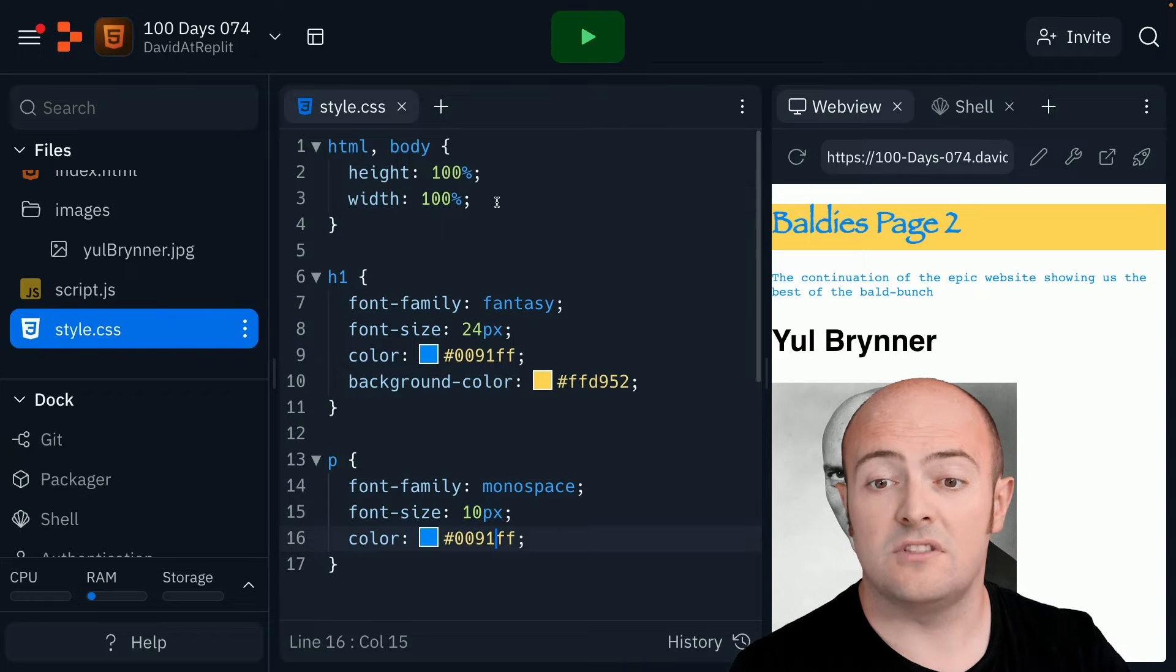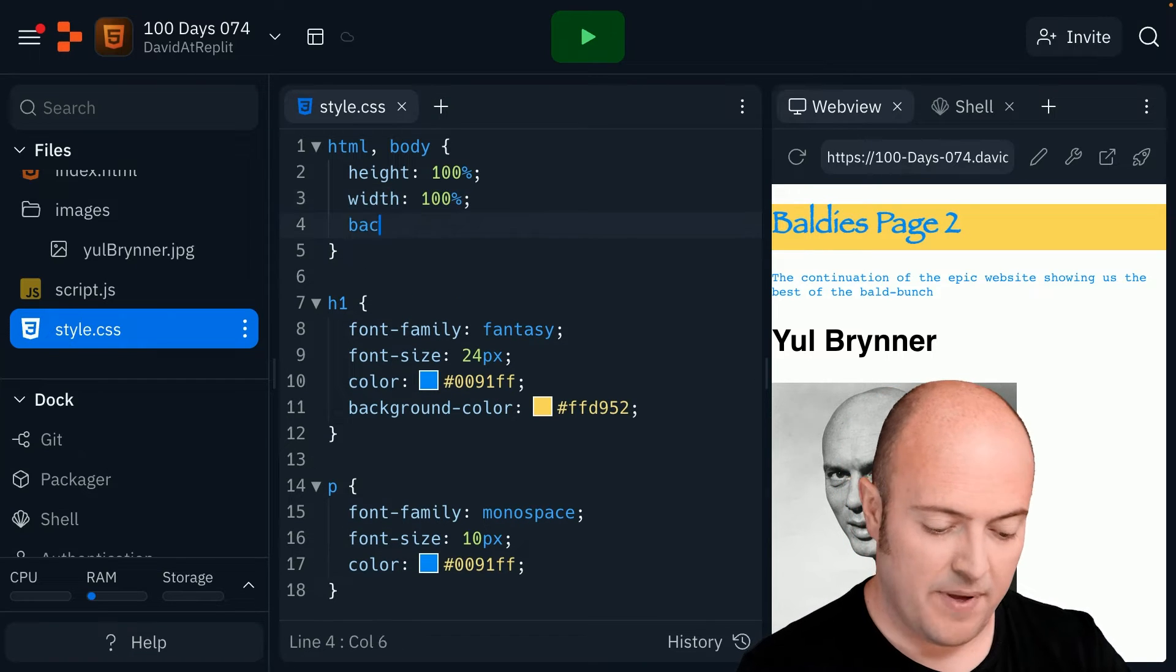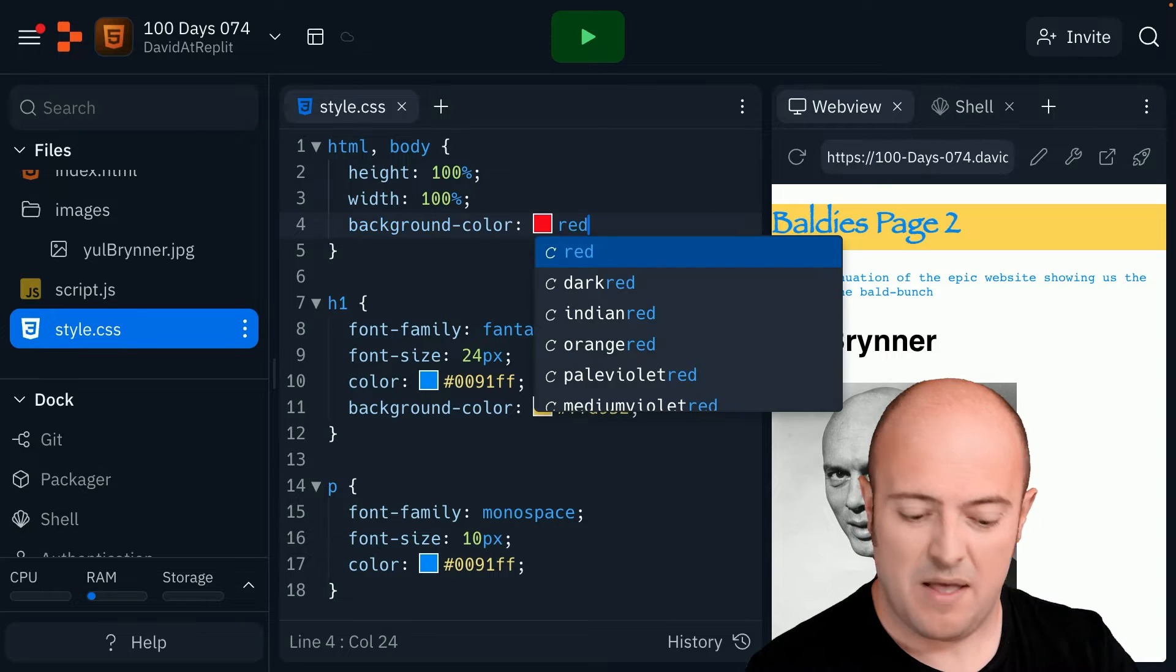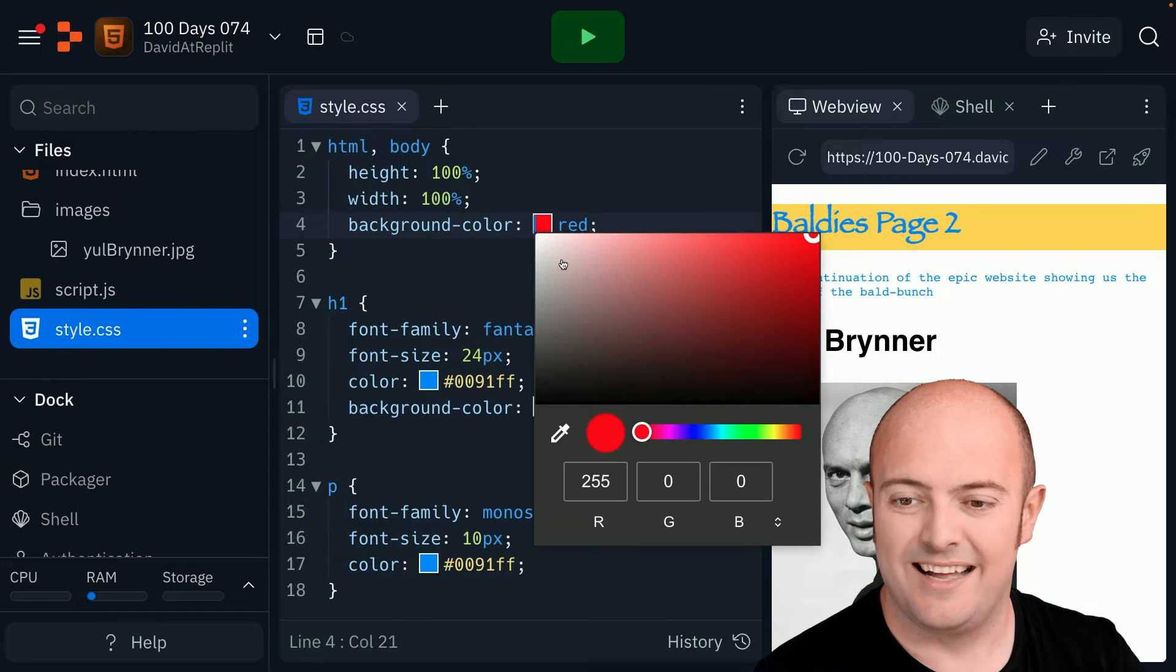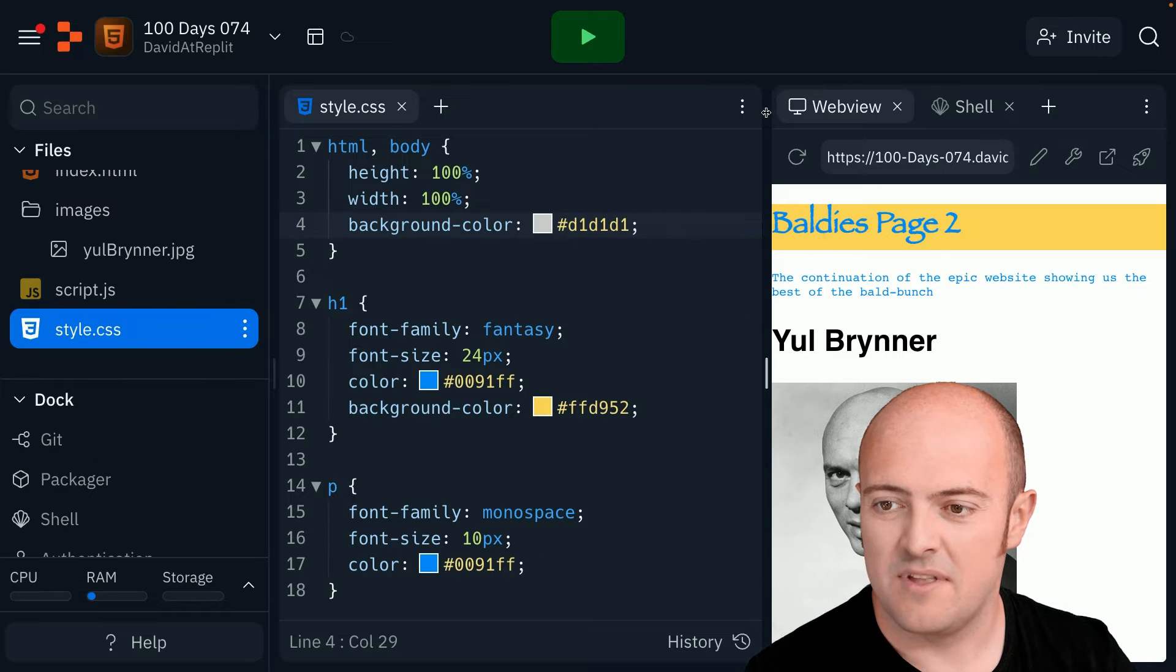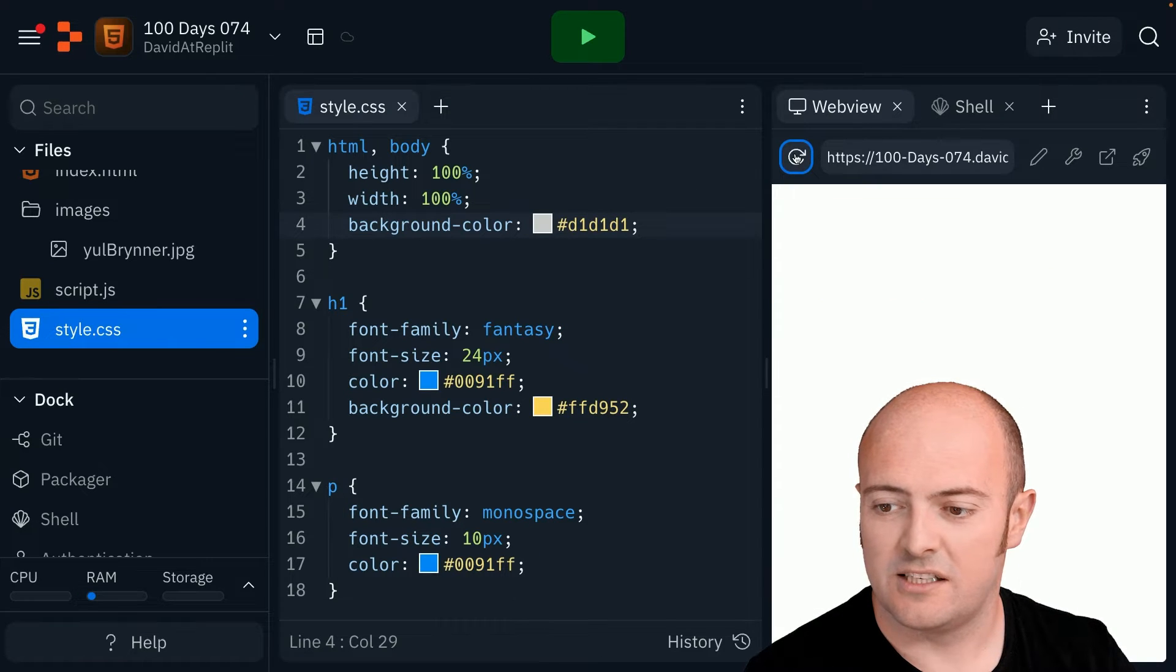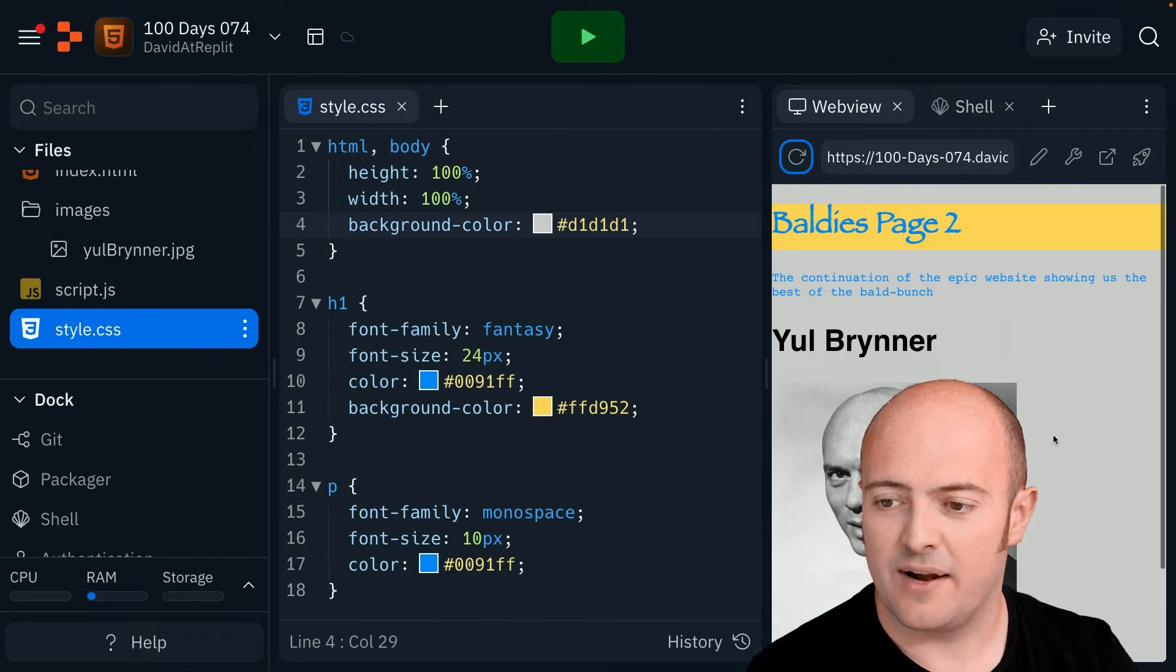If we want a background color on the entire page, we can do that here. Maybe not red though. Maybe just sort of a nice light gray. I refresh. We've got that going now.